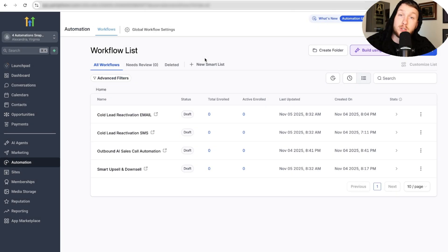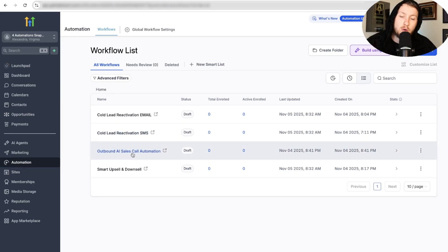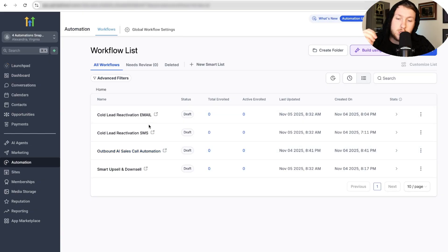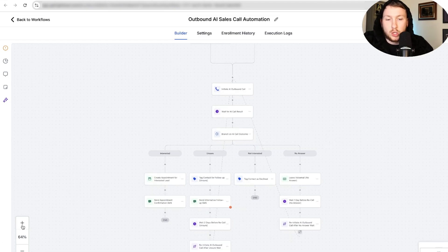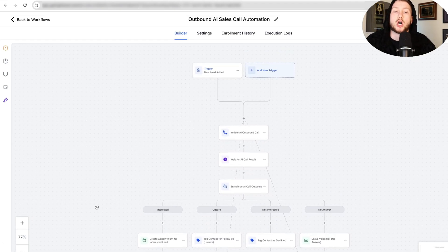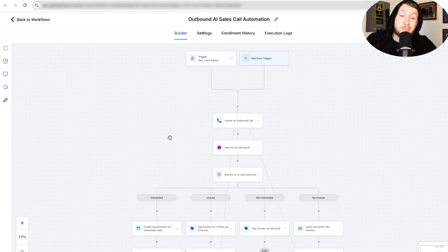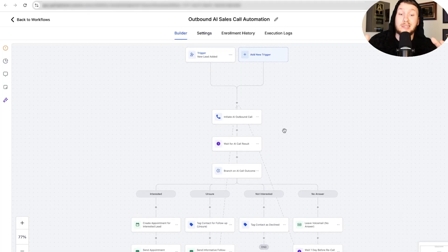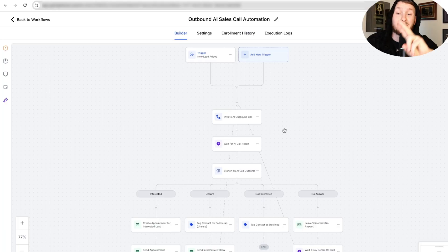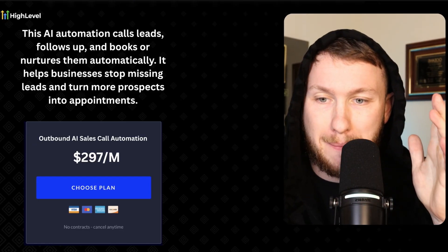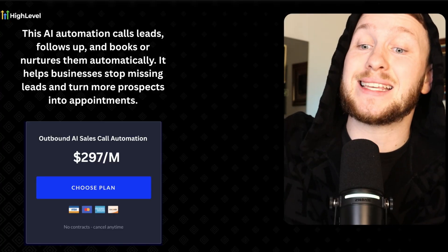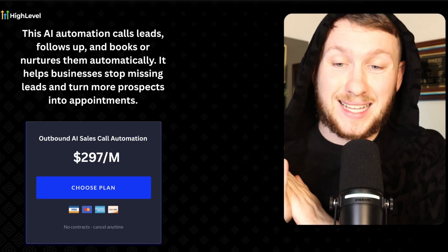Now we're going over one of the most powerful automations I've seen, which is new. This is a new thing because the outbound AI agents just came out. This is what it looks like — it is awesome. Before we break down how to set this thing up, let's go over how this works, what it's for, and how to price it. This AI automation calls your leads, follows up, and books or nurtures them automatically. It helps businesses stop missing leads and turn more prospects into appointments.